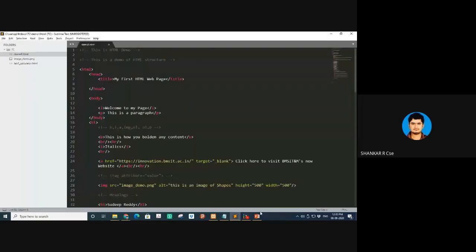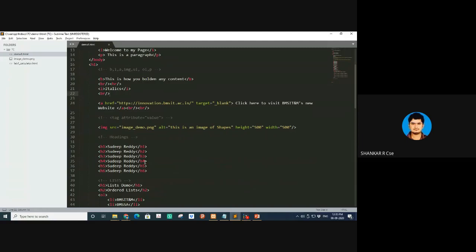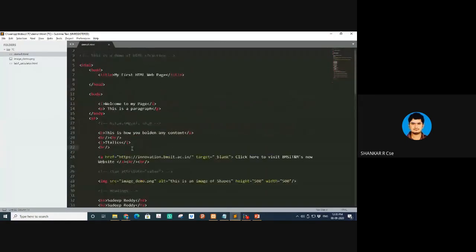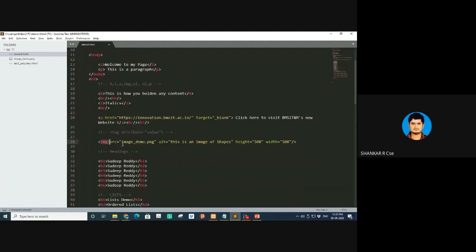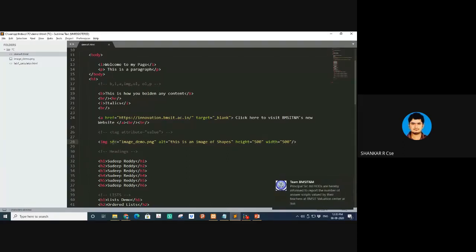We showed you the first program having a lot of HTML tags. We talked about italics, bold, paragraph, break, HR, anchor tag, image tag. This here is called a tag, this is called an attribute, and this is called the value.